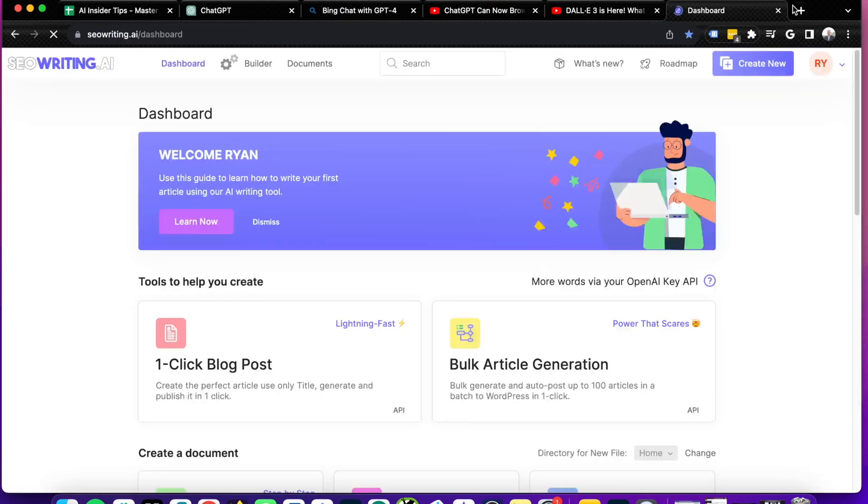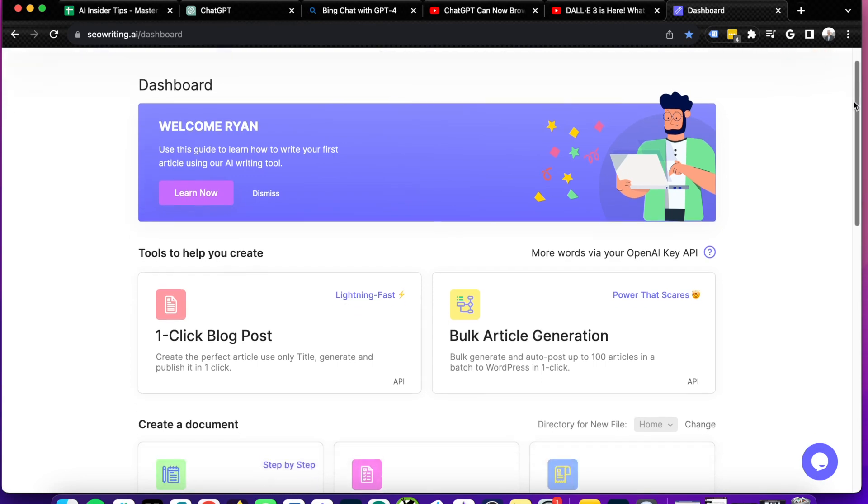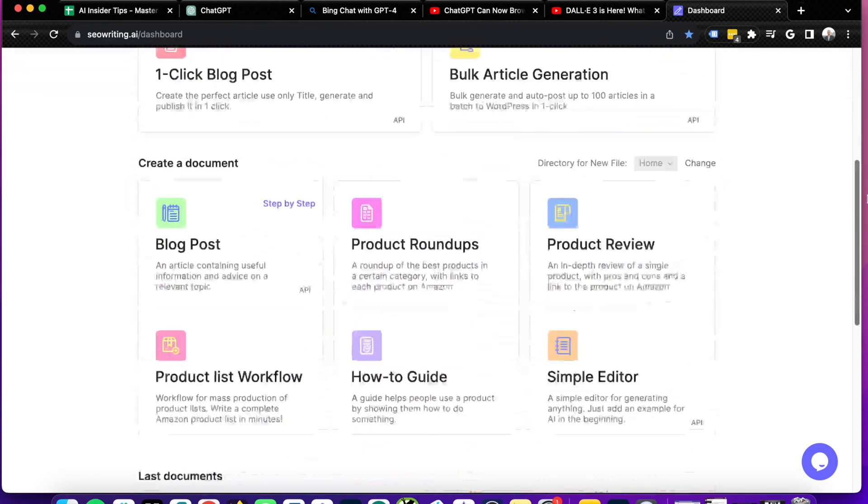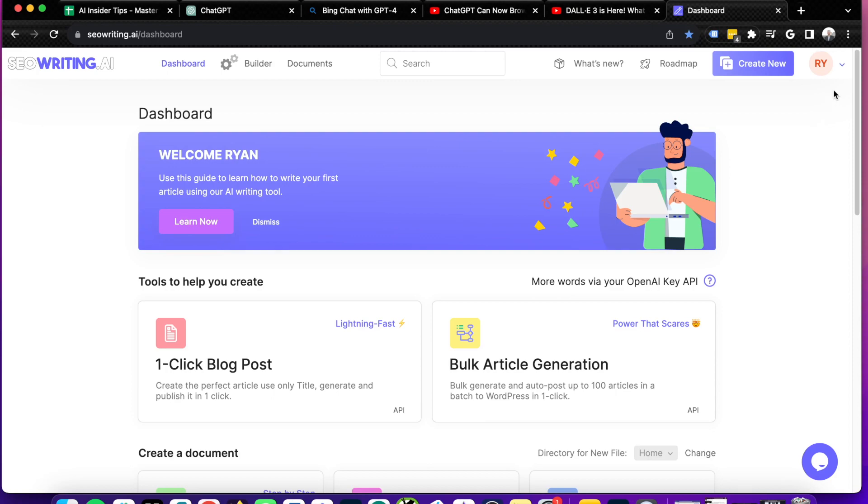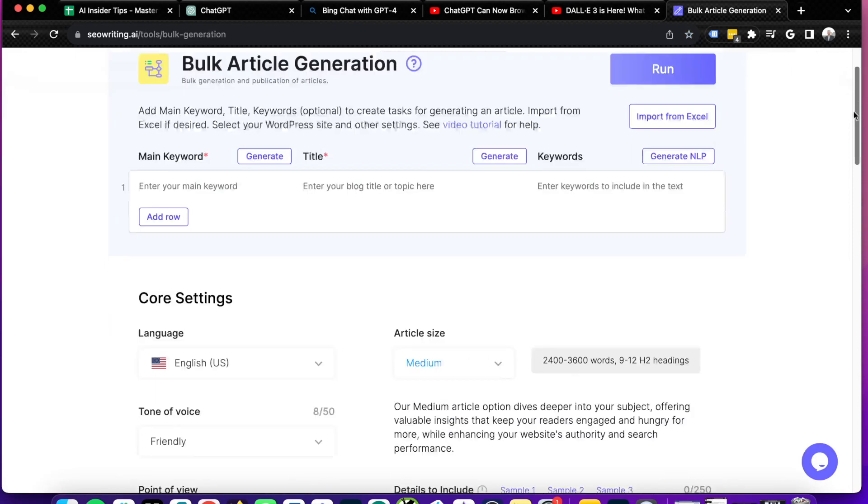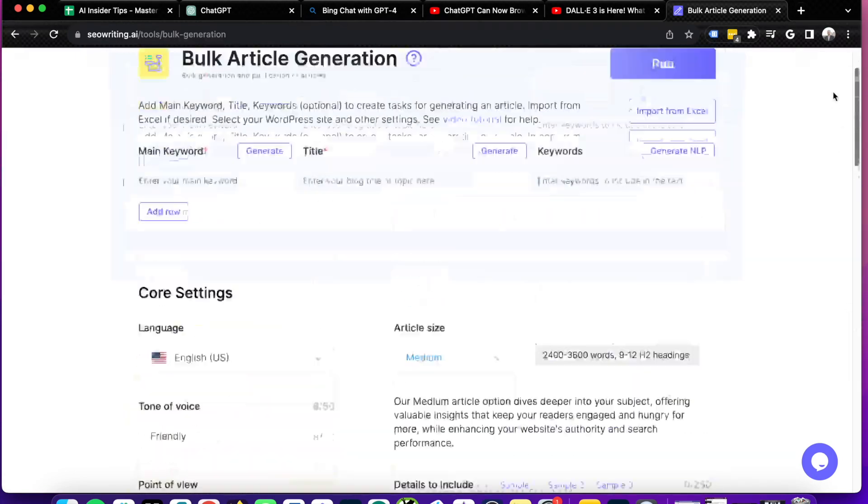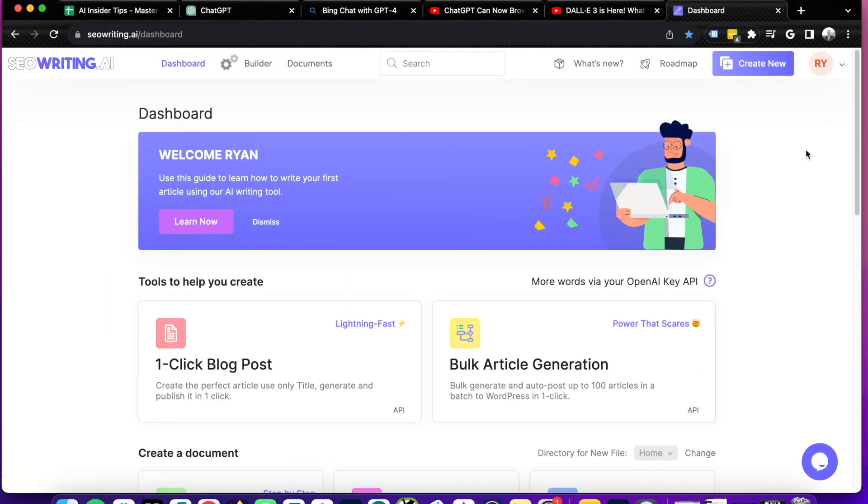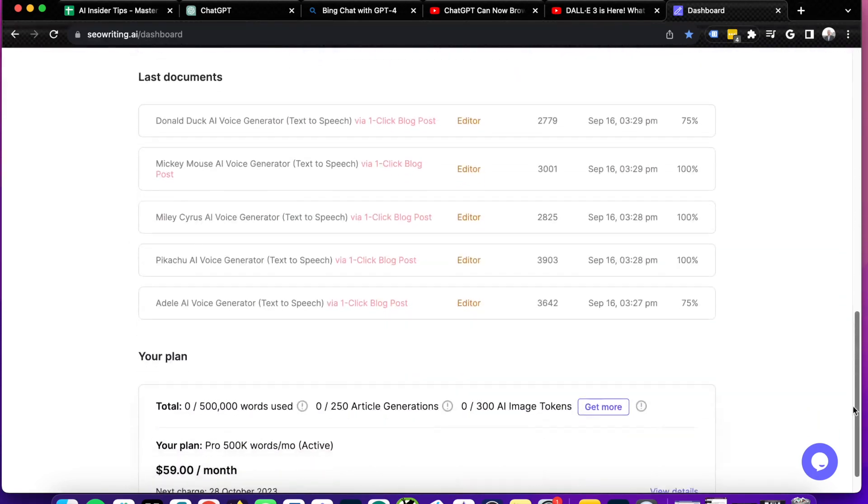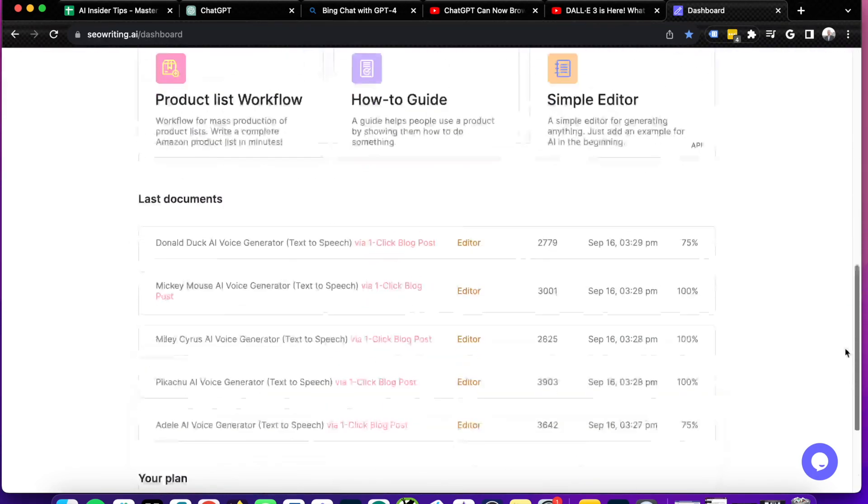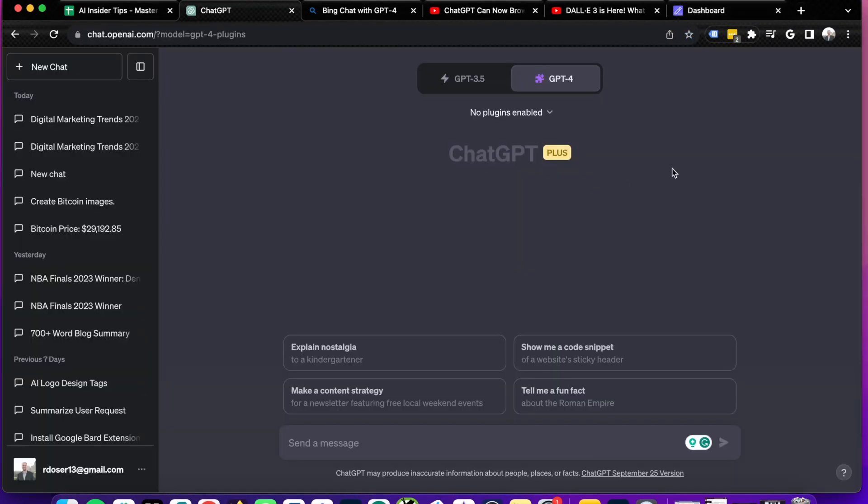If you are interested in better long form SEO optimized content, I would look into a tool like SEO writing.ai. ChatGPT Plus and Bing chat can only do so much when it comes to long form content and using a tool like SEO writing.ai will take your bulk content creation and your SEO optimized content to the next level in my opinion. And guys, I do have a full video tutorial about SEO writing.ai and you can find that in the video description below.